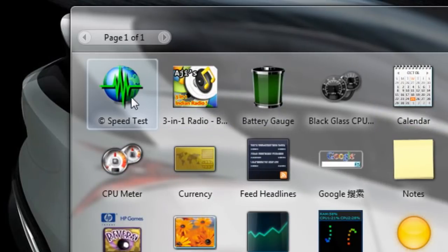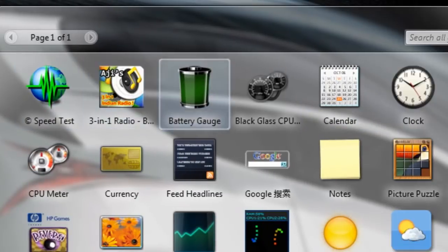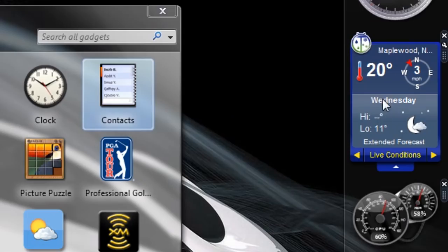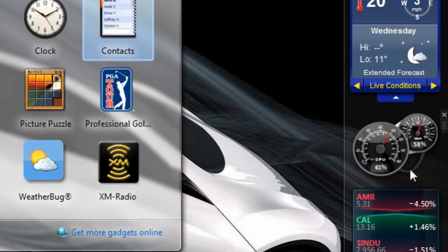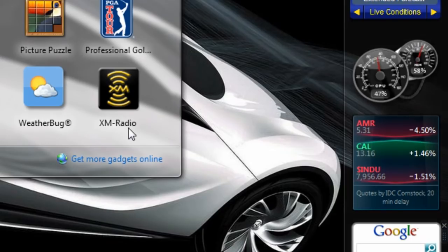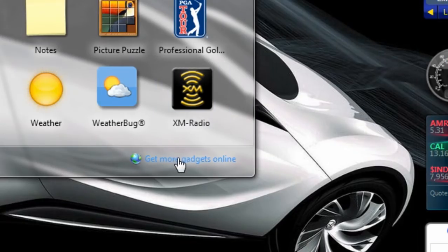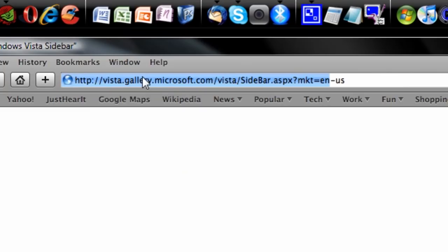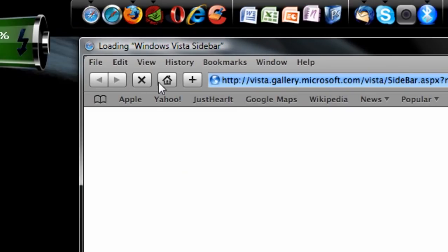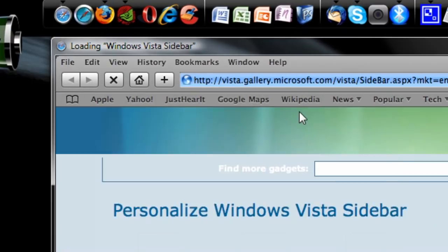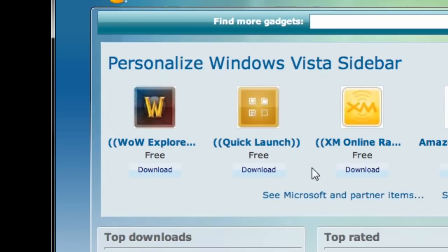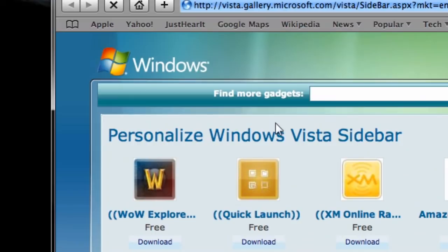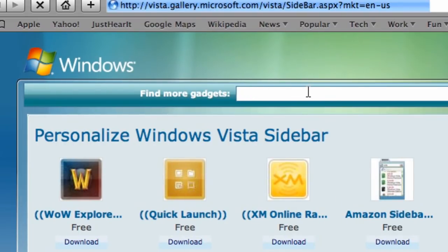But you've always wondered, I've seen people with these cool news things, or maybe a weather one, or a CPU usage, RAM usage monitor, wondering how to get one of those. So you simply hit the button, hit Get More Gadgets Online. This will open your default web browser, might happen to be Safari right now, and it'll visit the Windows website where you can search for more gadgets.